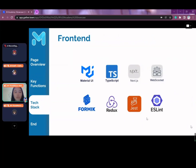We will start with the front-end technologies, which include the Material UI Library, Next.js, WebSocket, Redux, Jest Testing Library, and ESLint.